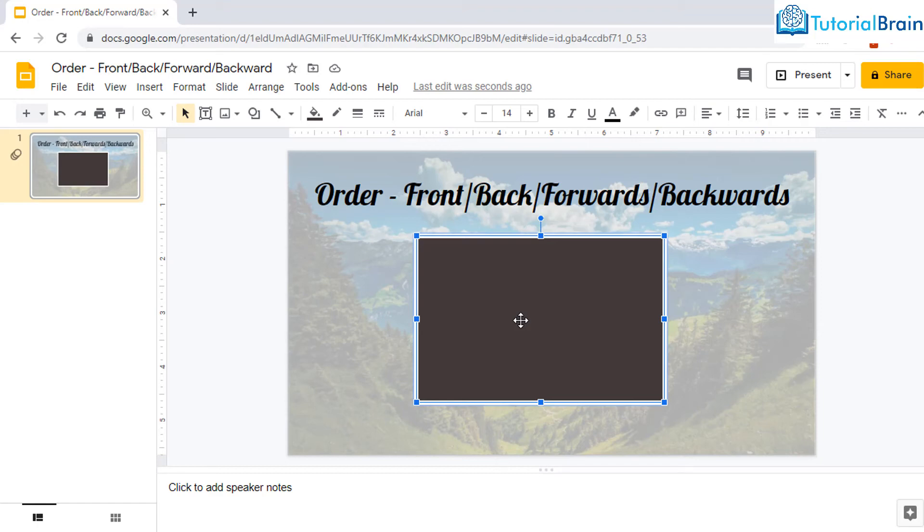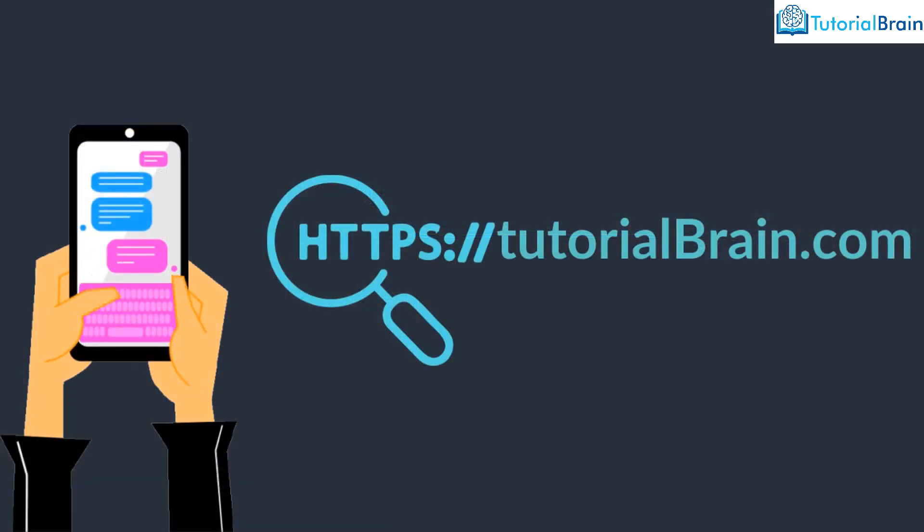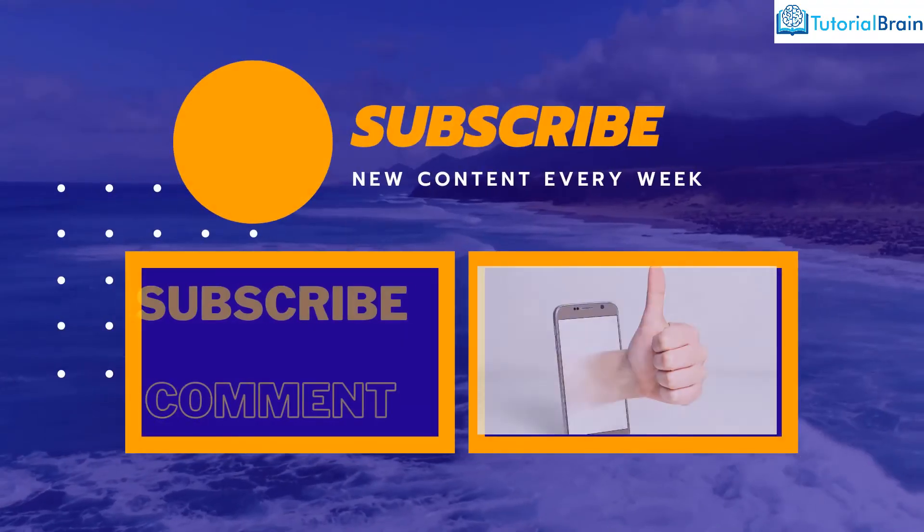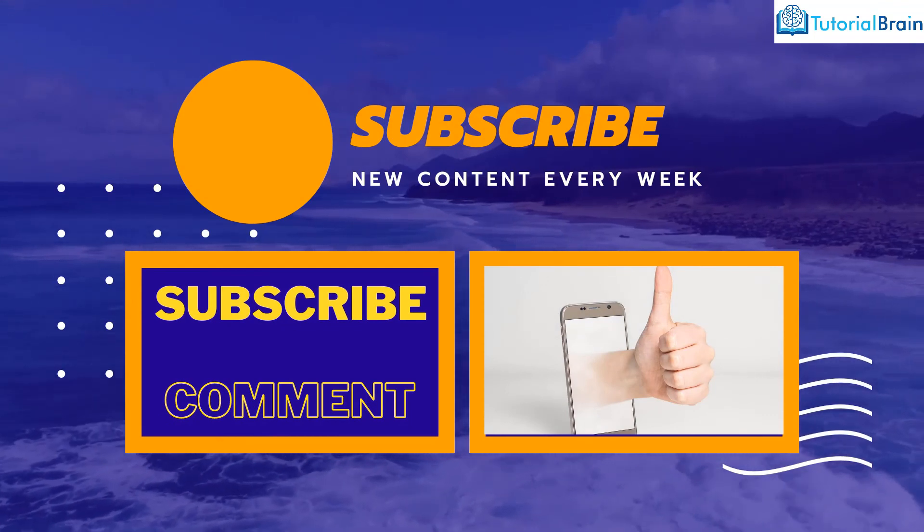Alright, if you think that this video gave you good enough information, then please like this video, subscribe to our channel. And if you want the content of Google Slides, then go to our website, that is tutorialbrain.com and you'll see the complete tutorial on Google Slides.